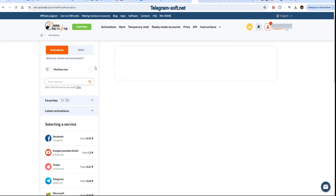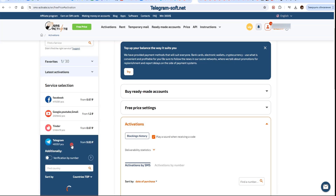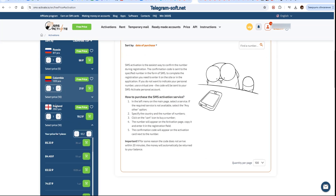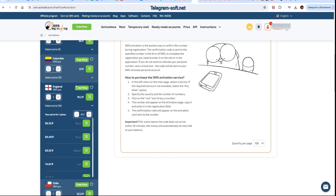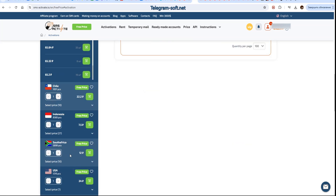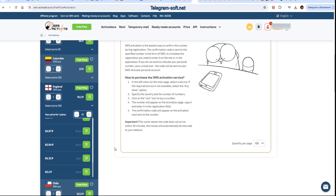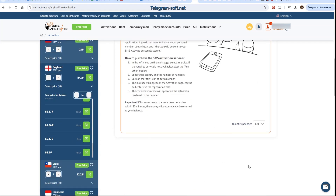In the website's header menu select Activations, then in the left sidebar choose the service, which in our case is Telegram. Next, select the country for which we will be registering Telegram accounts and view the price list. This service operates on a free price system — we need to set our maximum price and the service will provide numbers that do not exceed this price.